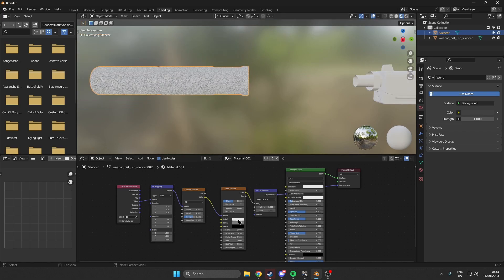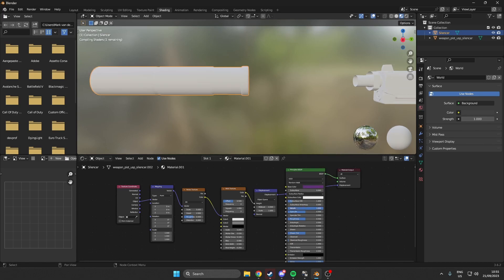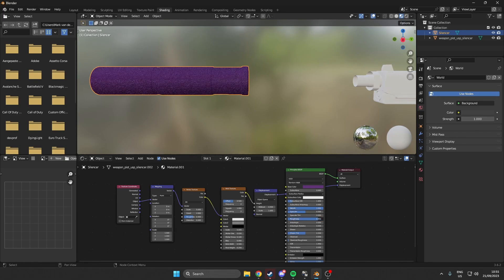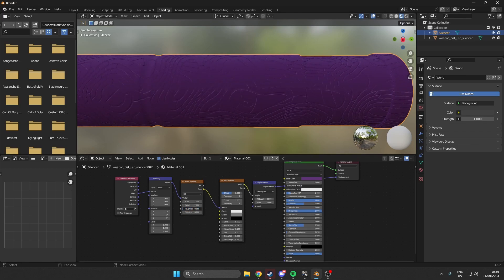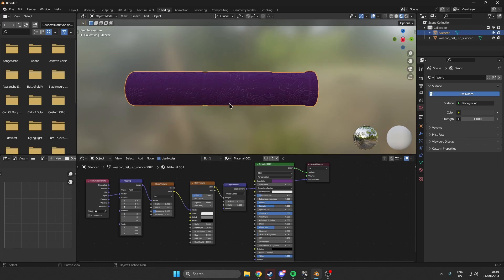In order to change the look, we can change the base color over here so we can have a different color. We can also play around to make it more metallic, or adjust the roughness up or down. You can just play around with this until you find a nice pattern that you like. I will just be playing around with it a little bit — you obviously have to find what is right for you.